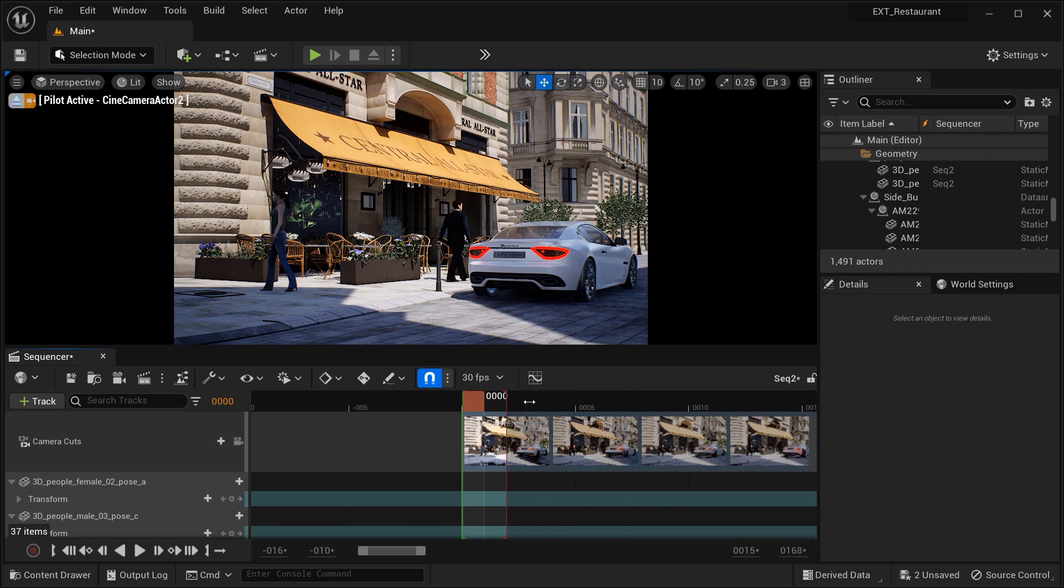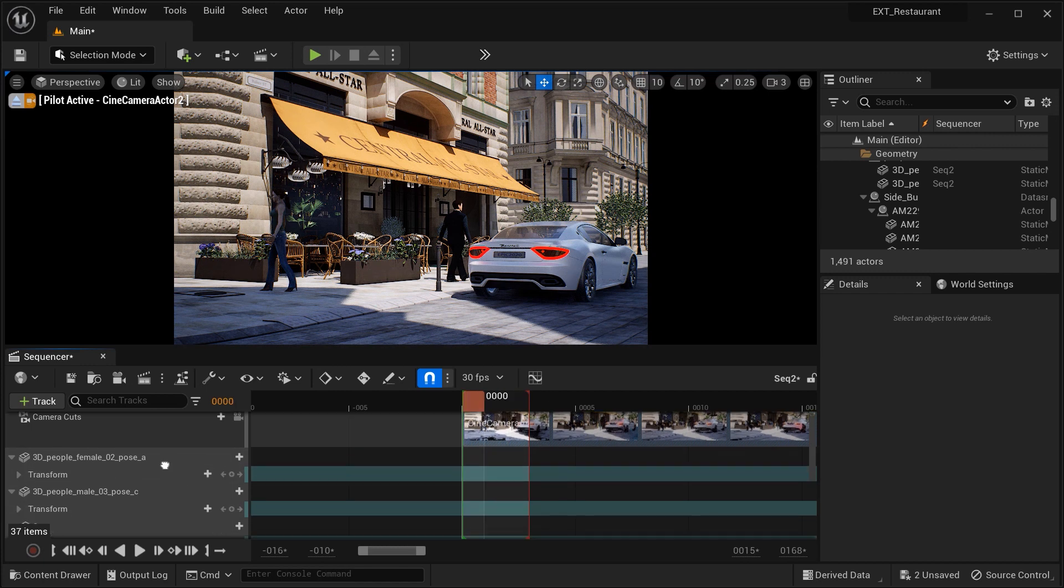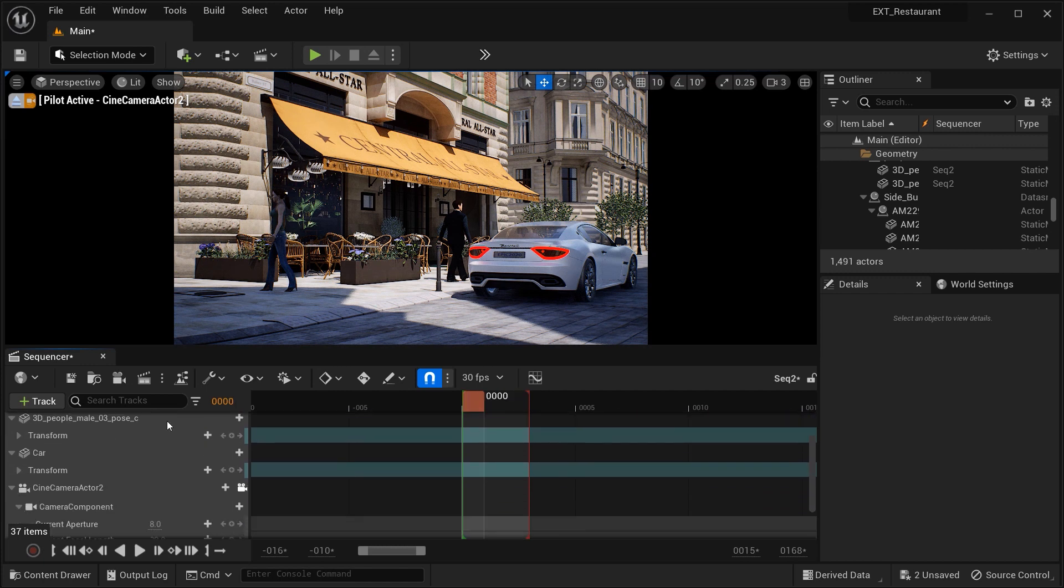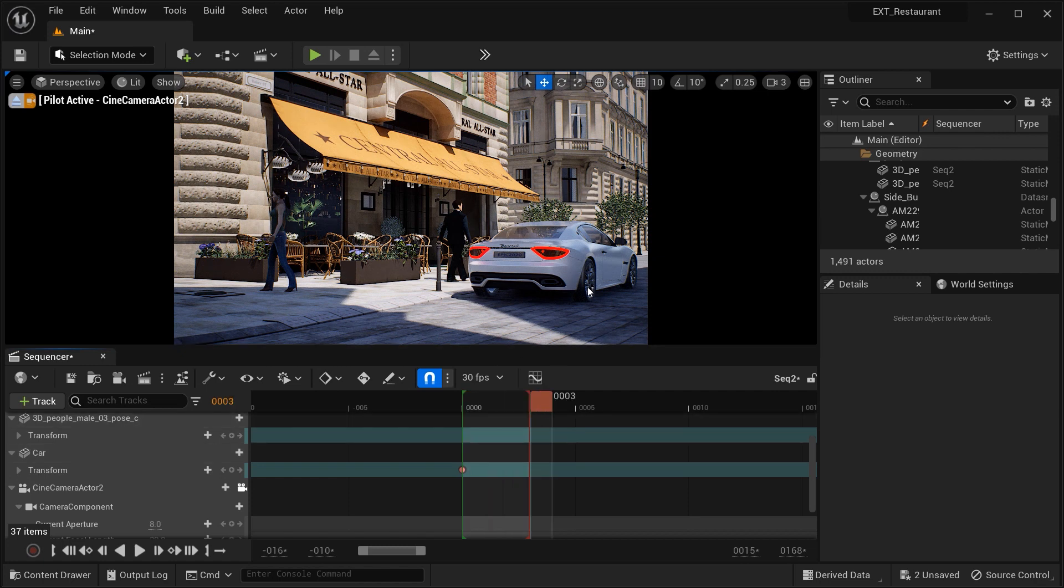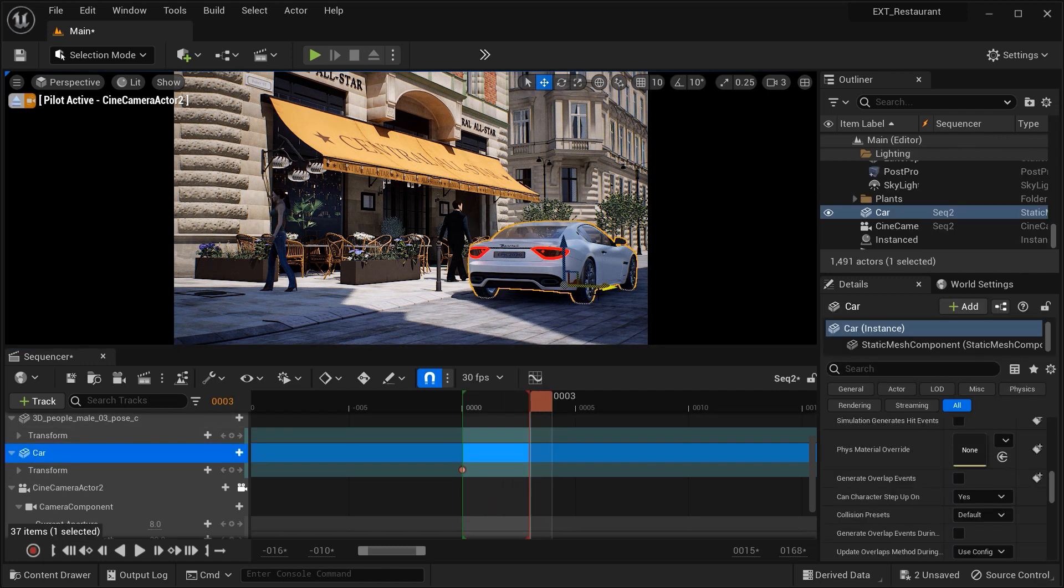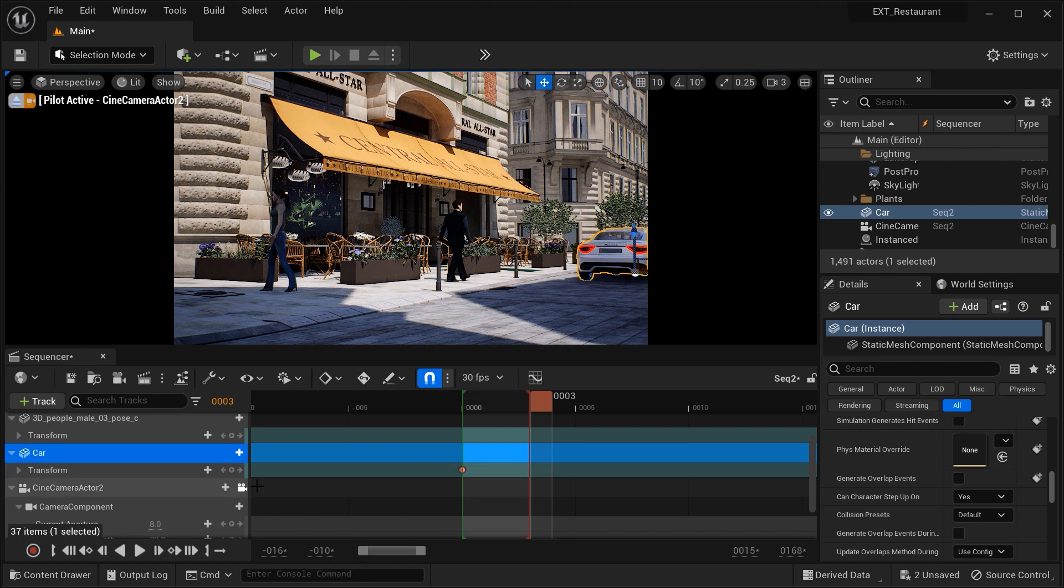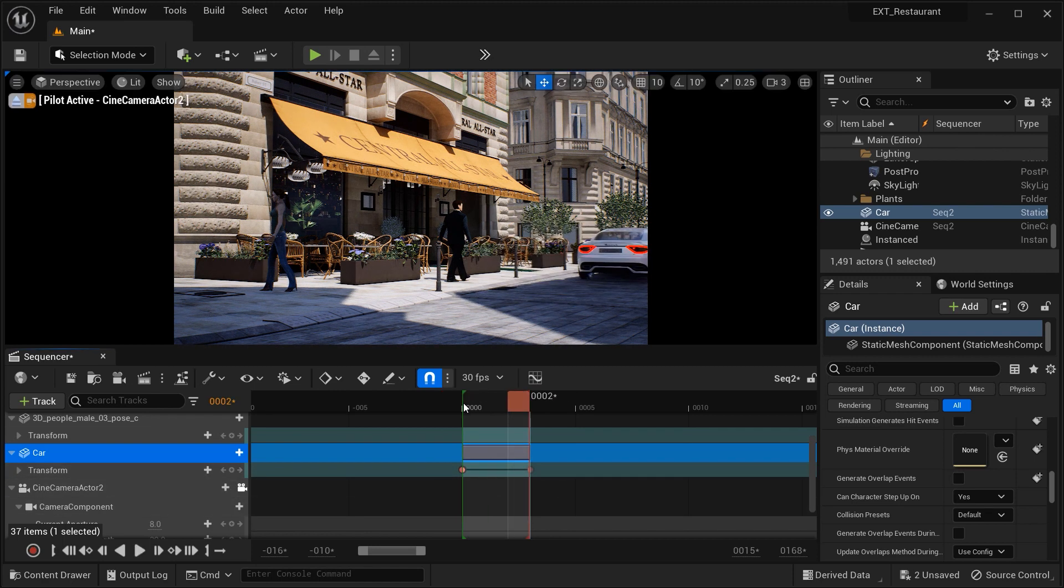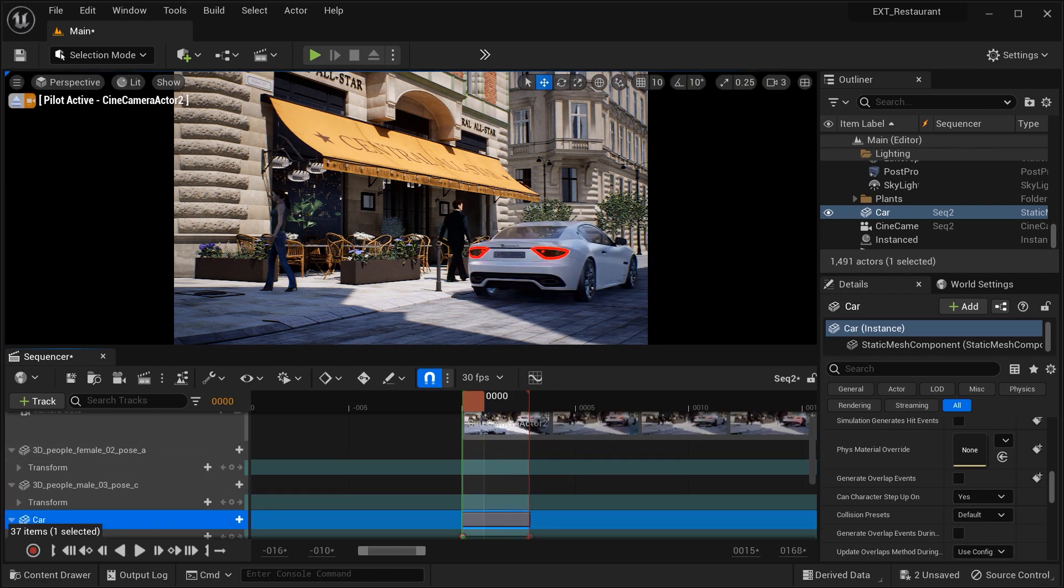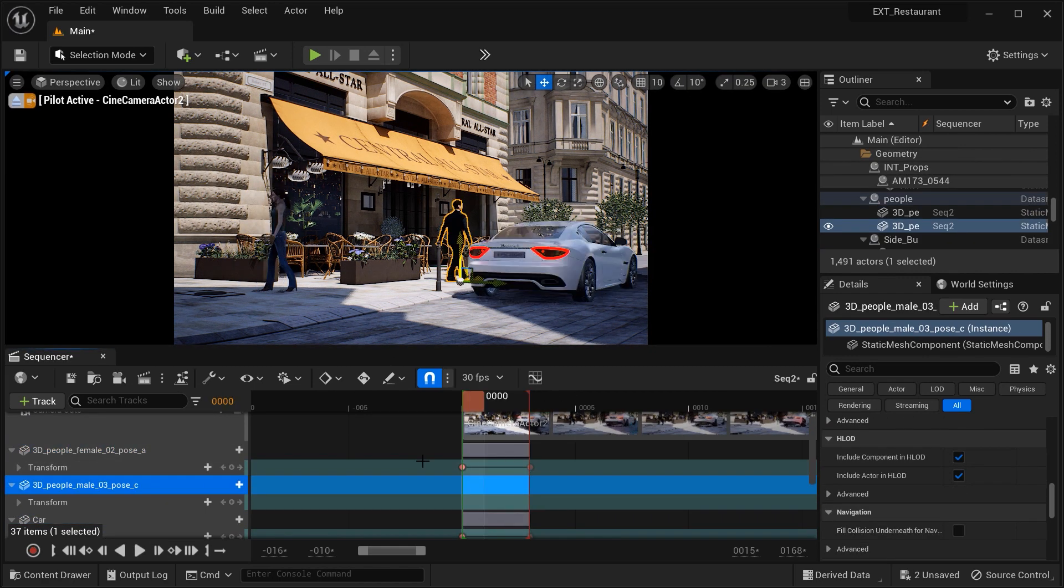Now it is time to add some keyframes to the objects that we want to have Motion Blur effect on them. For example, this car. Let's move it a bit further and add another keyframe on this location. Yes. And let's see the results. Looks perfect. And let's do the same to these pedestrians over here.